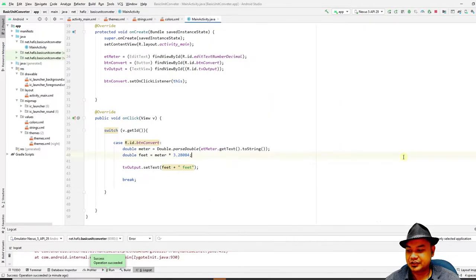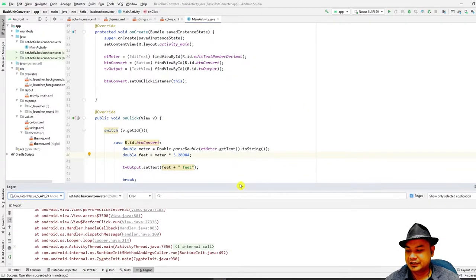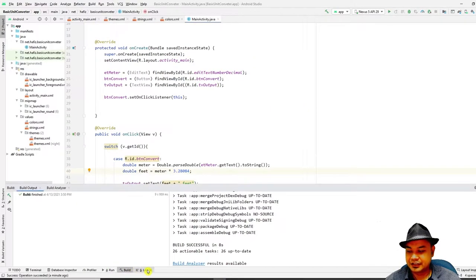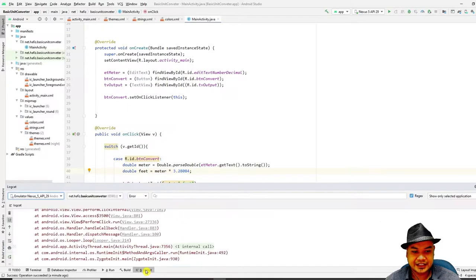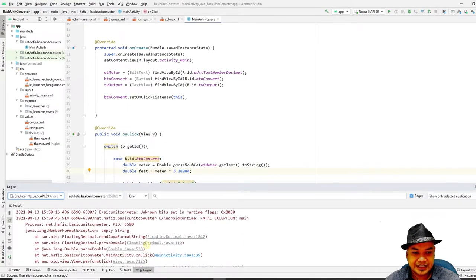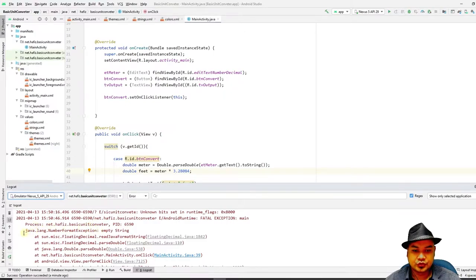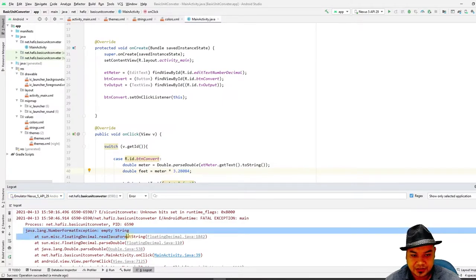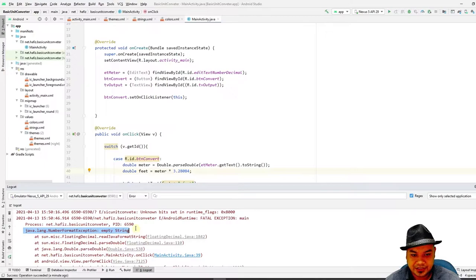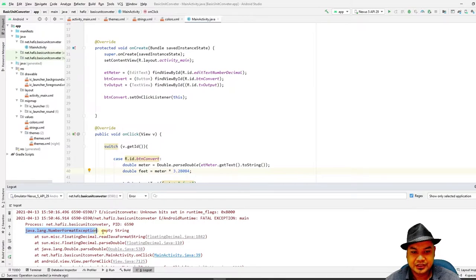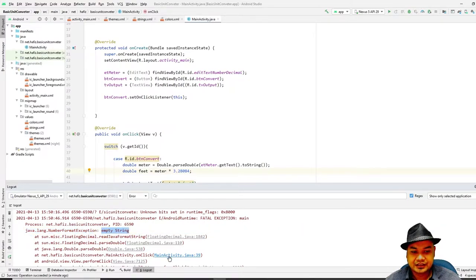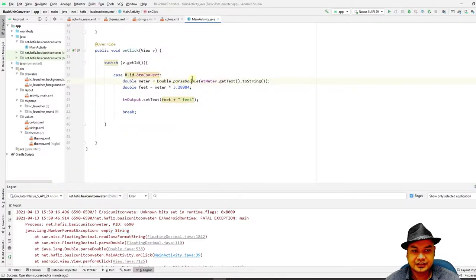So why does the application crash? We need to look into the logcat. Click over here at the logcat and you can detect the reason of the crash. Usually it's an error or exception. This time it's an exception - the NumberFormatException because of empty string. This is the line where the exception is triggered.